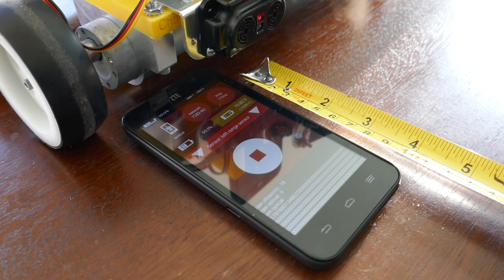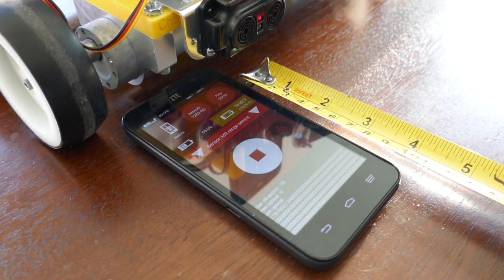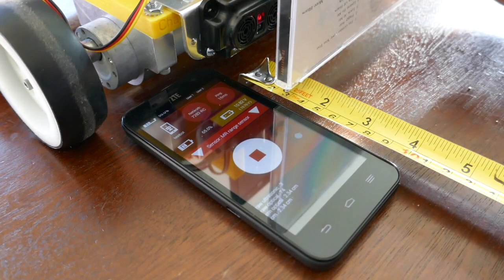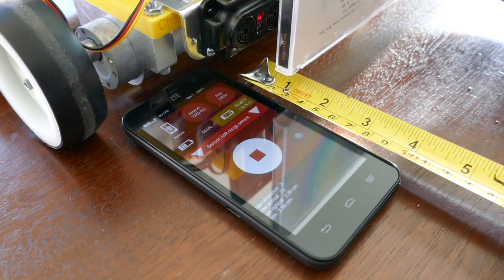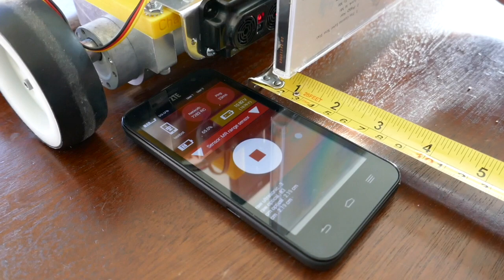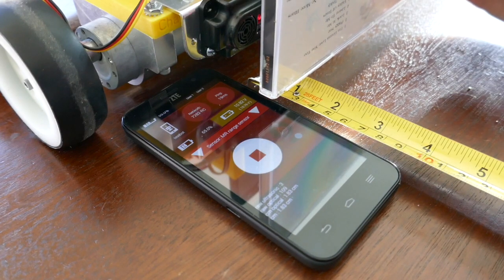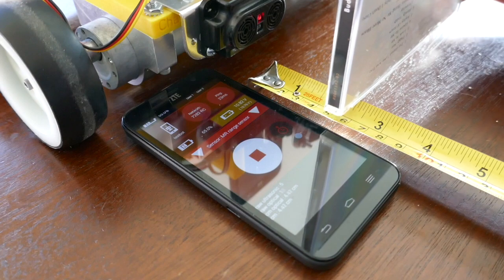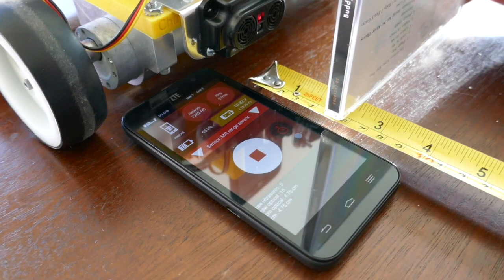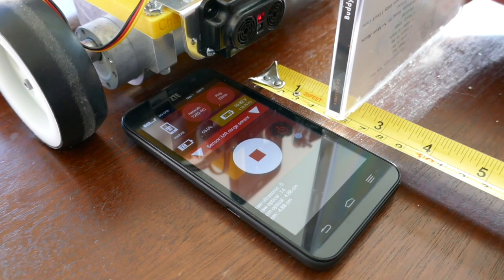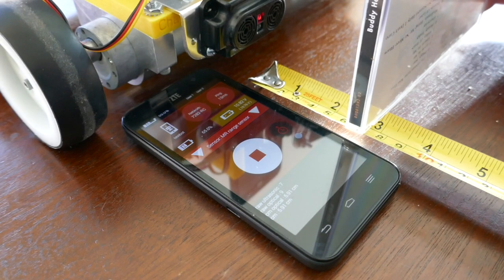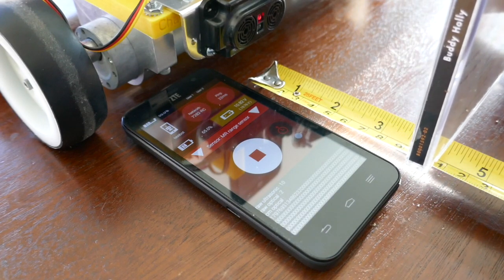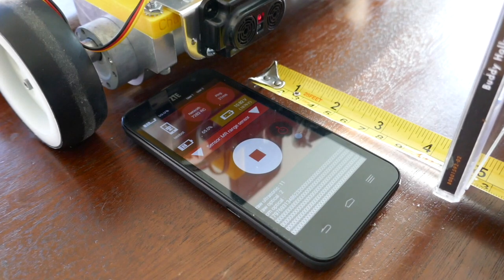So here I'm running the autonomous mode and you can see at the bottom of my driver station phone it's printing out information from the sensor saying how far the object is from the range sensor. And I'm comparing it to a ruler that has centimeters on it, and I'm moving it back and forth.